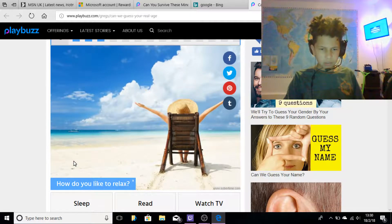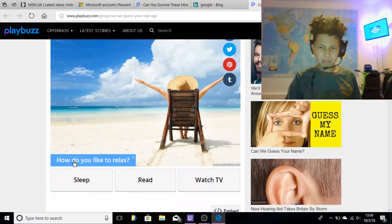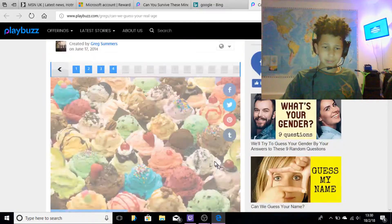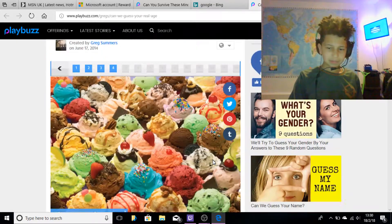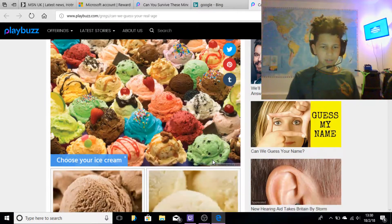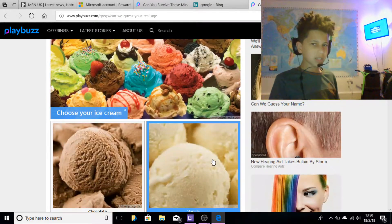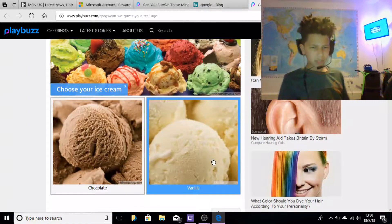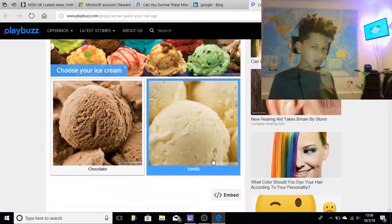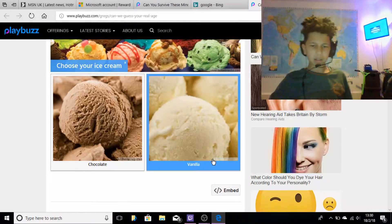How do you like to relax? Obviously watching TV. Choose an ice cream - I'm not really an ice cream fan, but if I had to pick an ice cream I would pick vanilla.